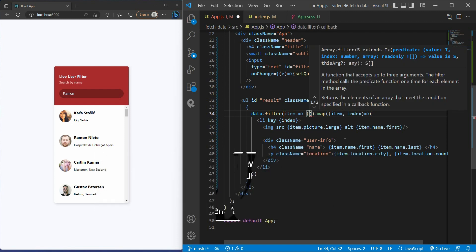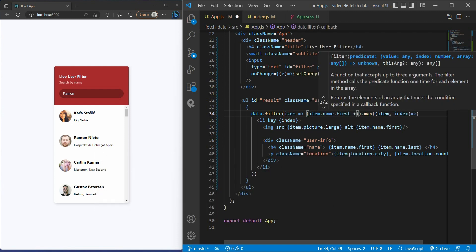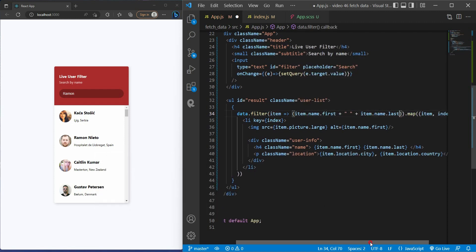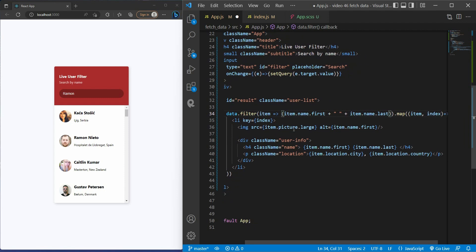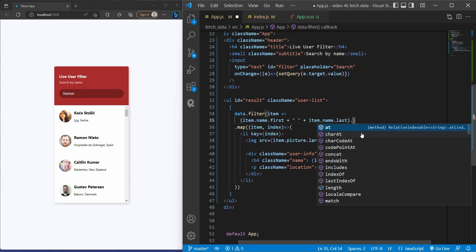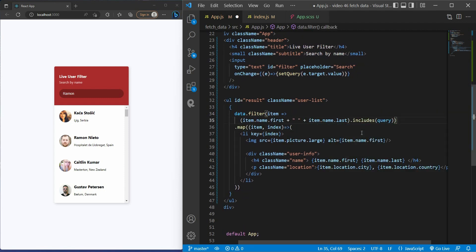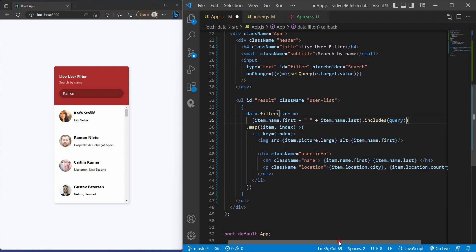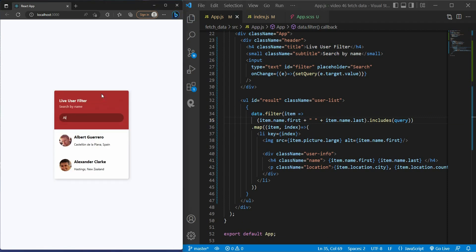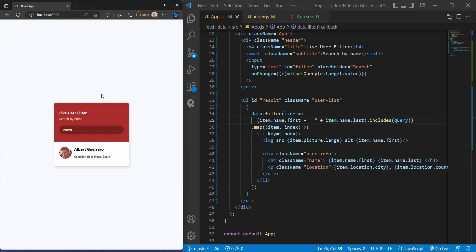Inside the filter, I have the function and item is an argument. So let's say we have the first name and last name of the user must include the query. Now let's check it out. Let's say Albert. Okay, it works. Let's try Guerrero. Okay, it works.